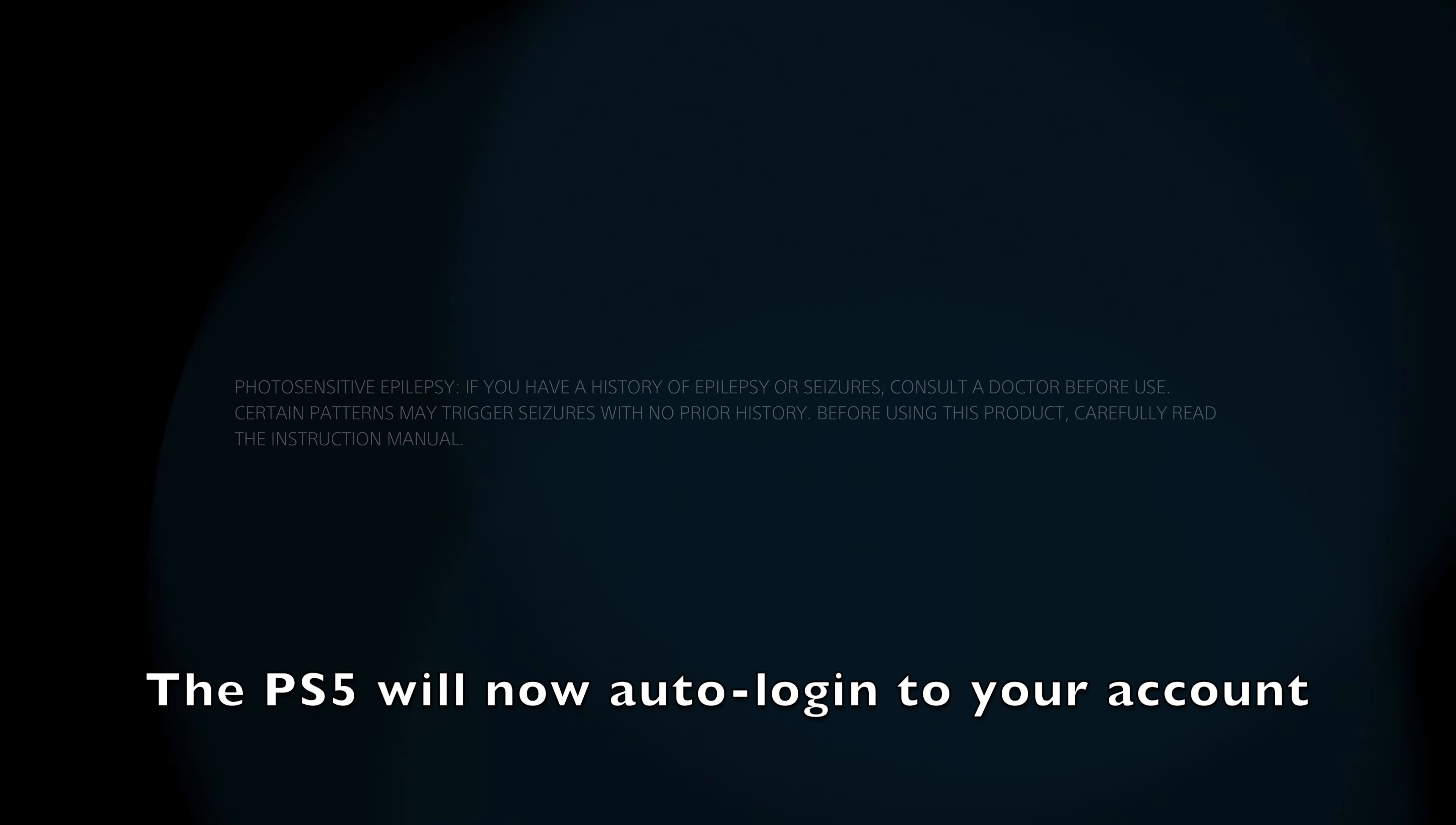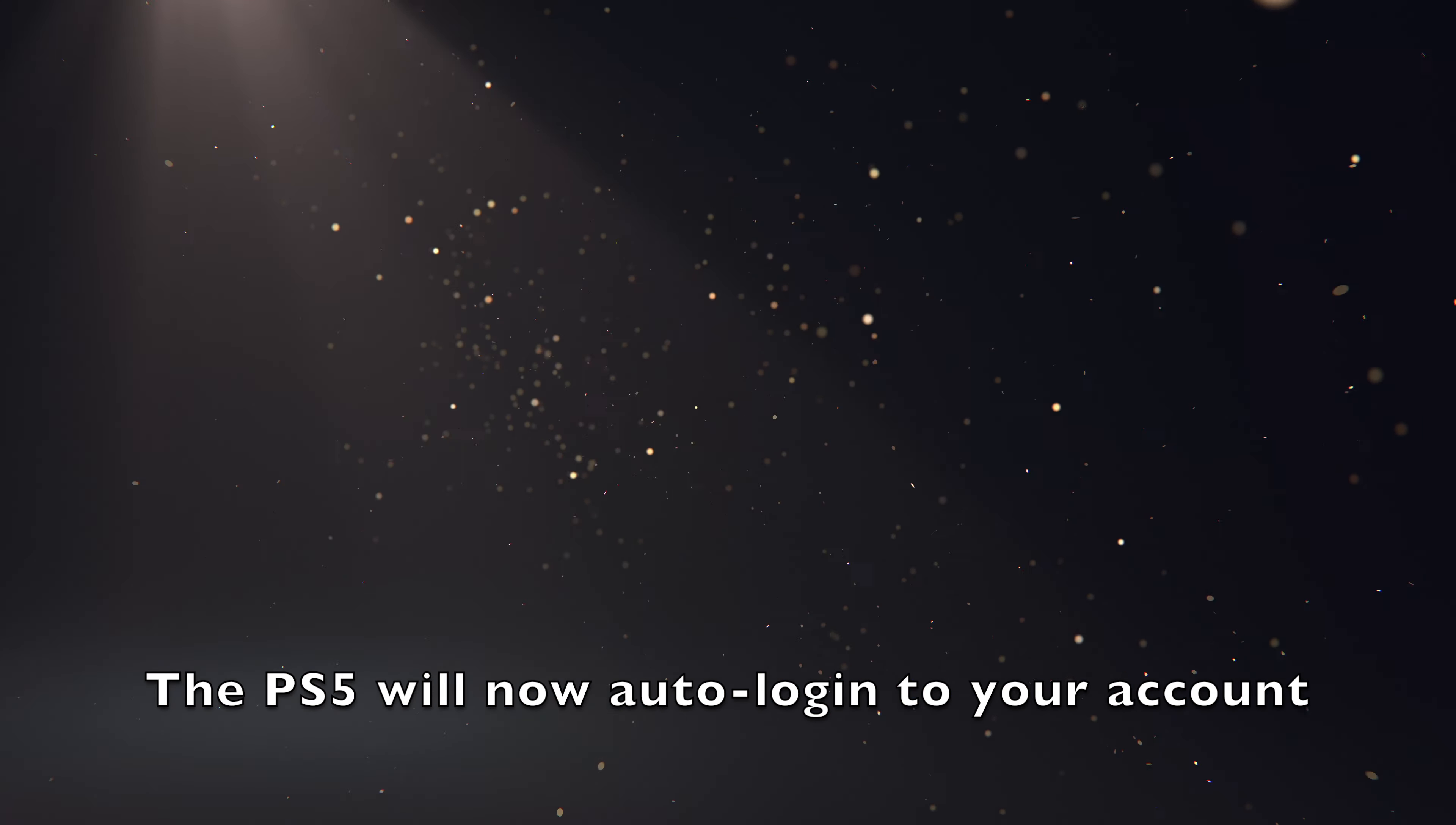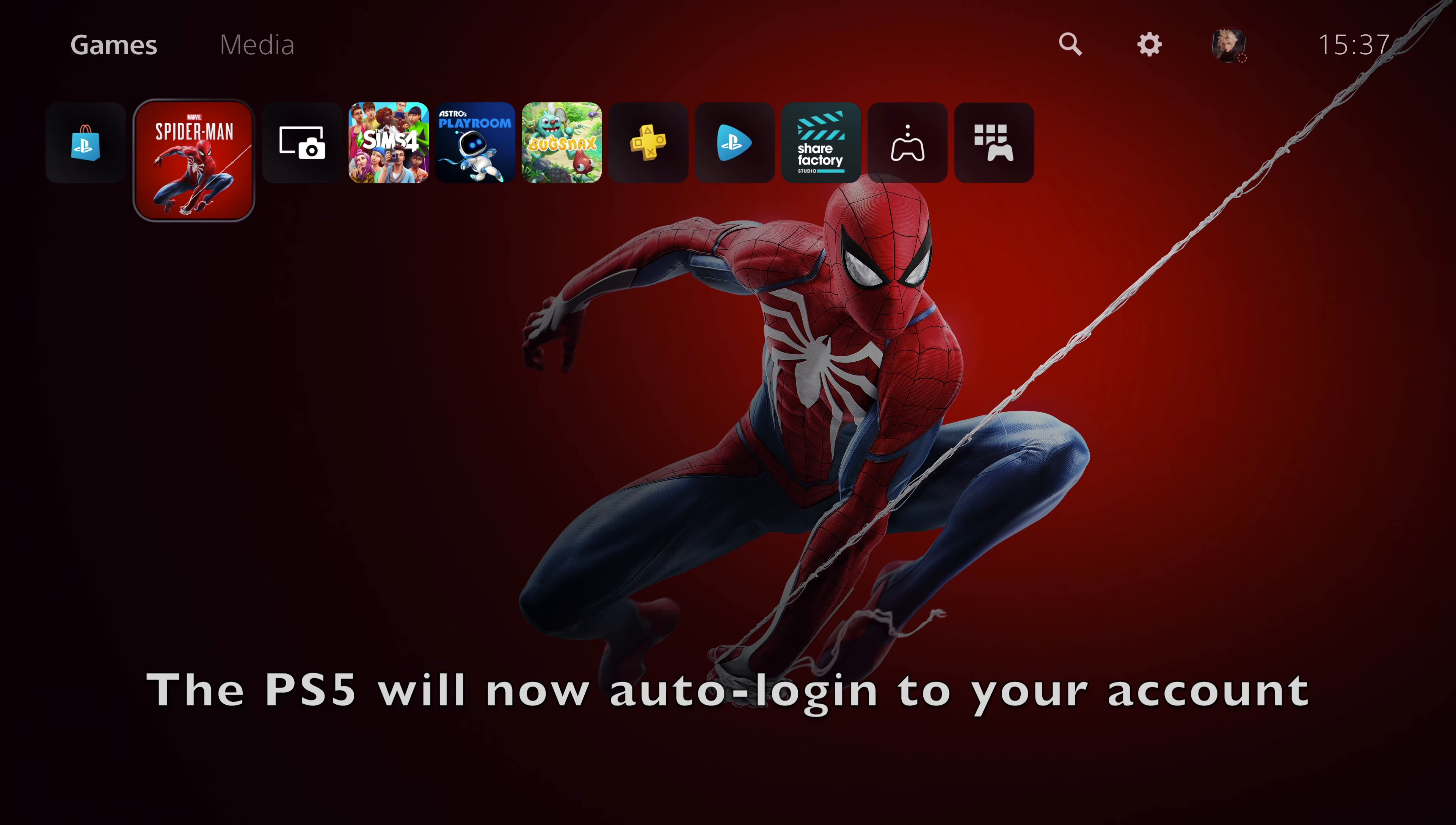When the PS5 restarts, you will now see that it has logged you into your account automatically.